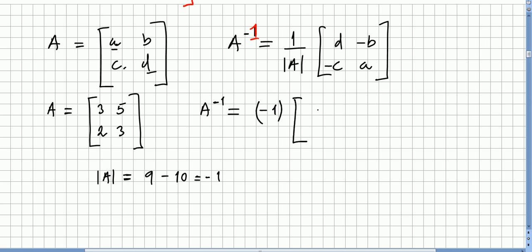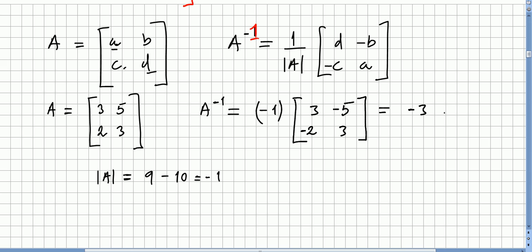Now for the entries: 3 and 3 exchange but in this case they stay the same. And 5 and 2 stay the same but we change the sign. So multiplied by minus 1 we get minus 3, 5, 2, minus 3.